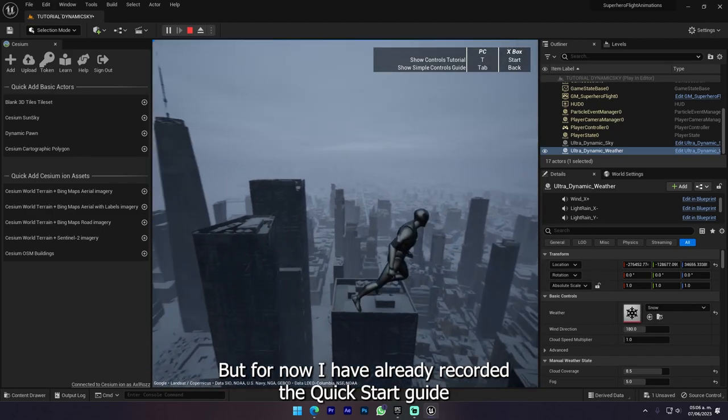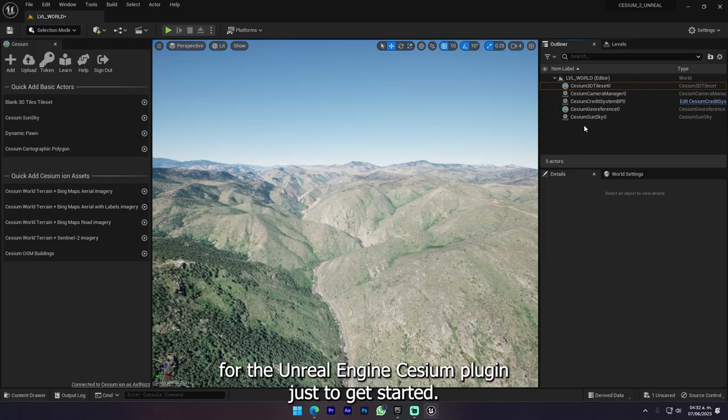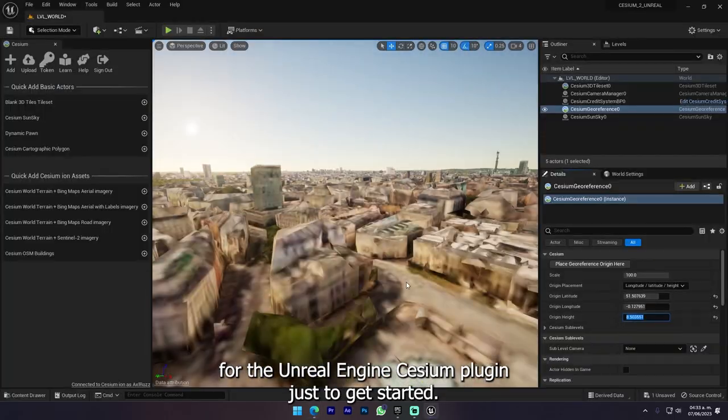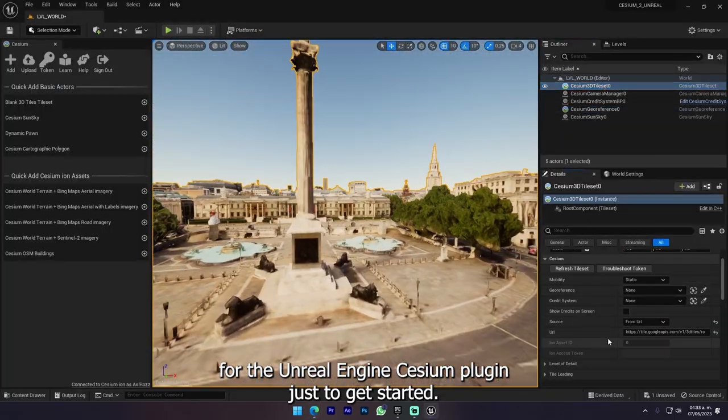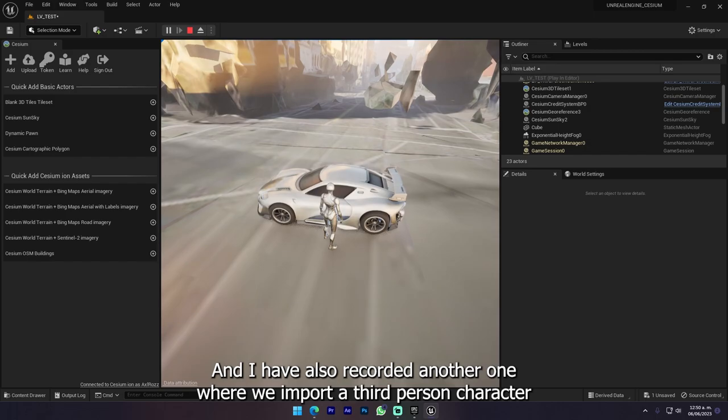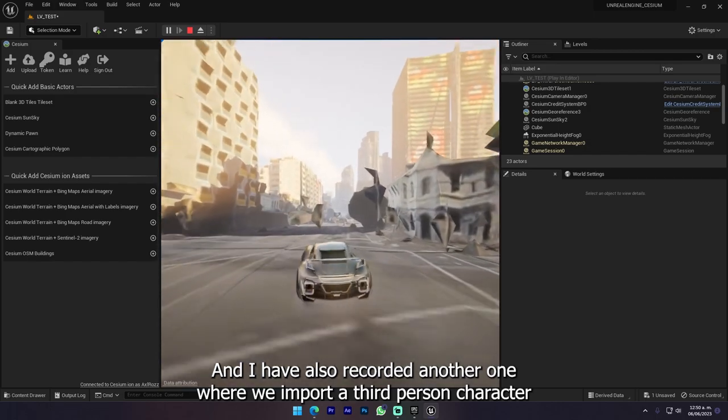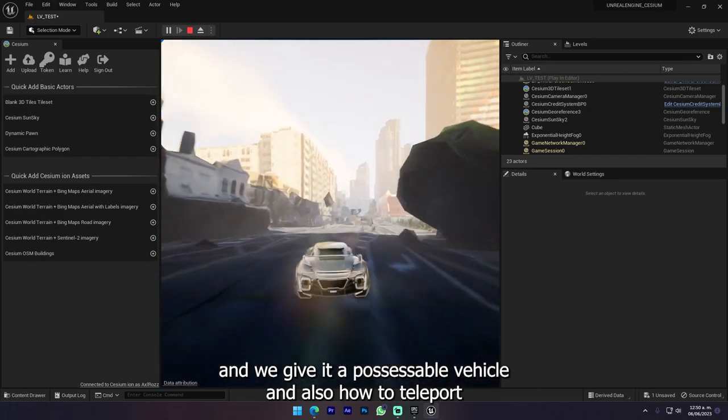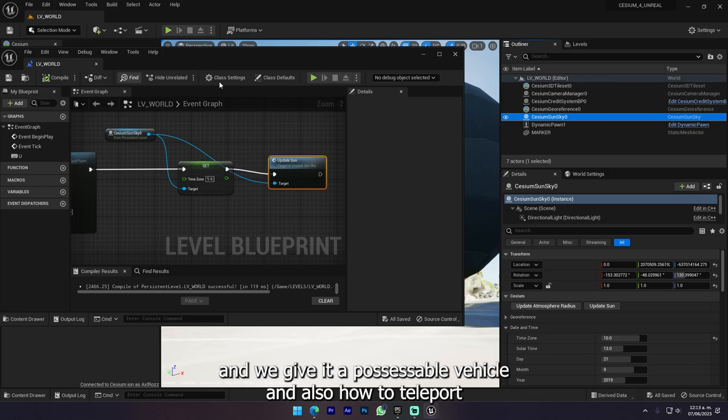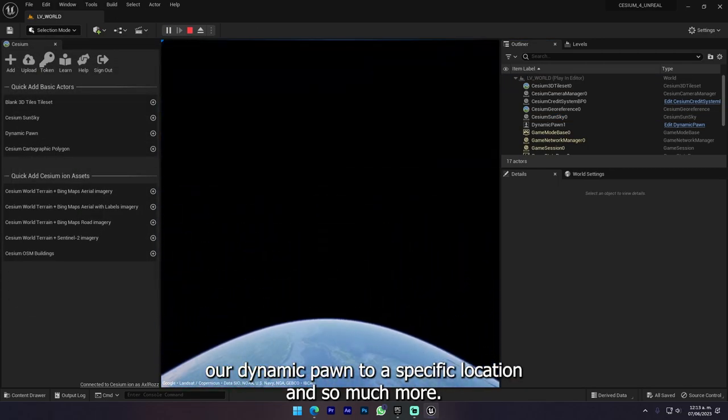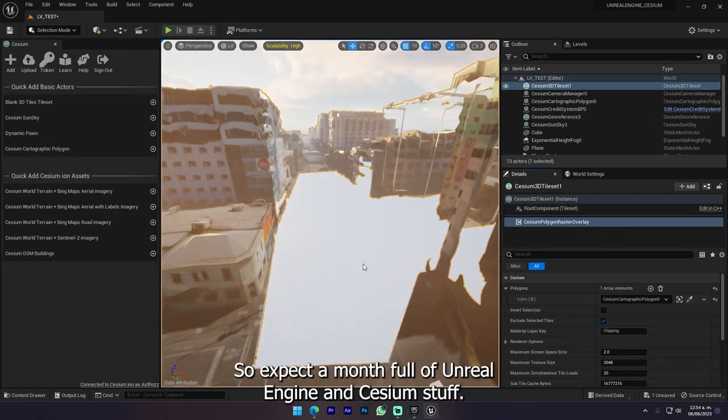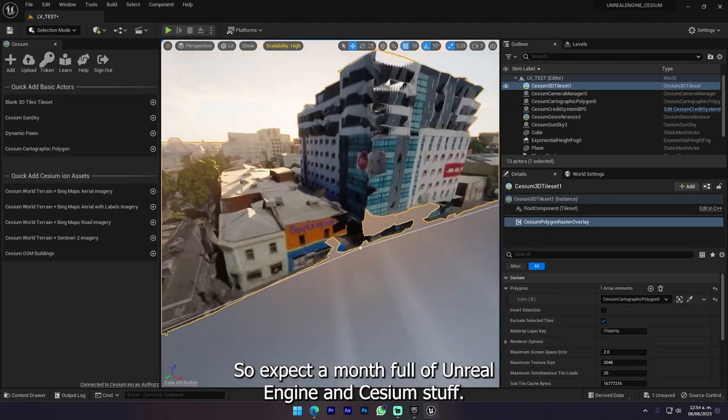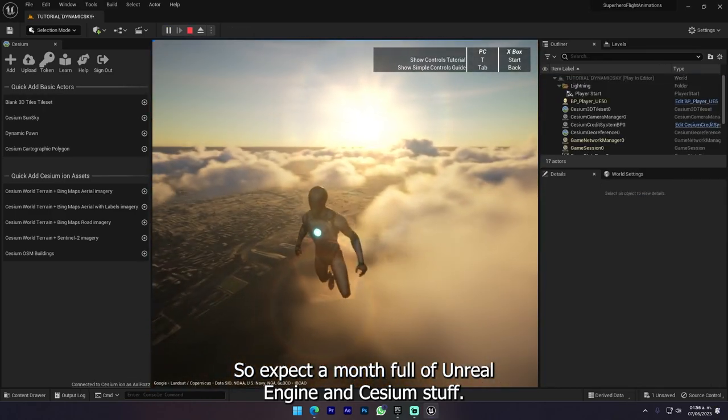But for now, I have already recorded the quick start guide for the Unreal Engine Cesium plugin just to get started. And I have also recorded another one where we import a third person character, give it a possessable vehicle, and how to teleport our dynamic pawn to a specific location and so much more. So expect a month full of Unreal Engine and Cesium stuff.